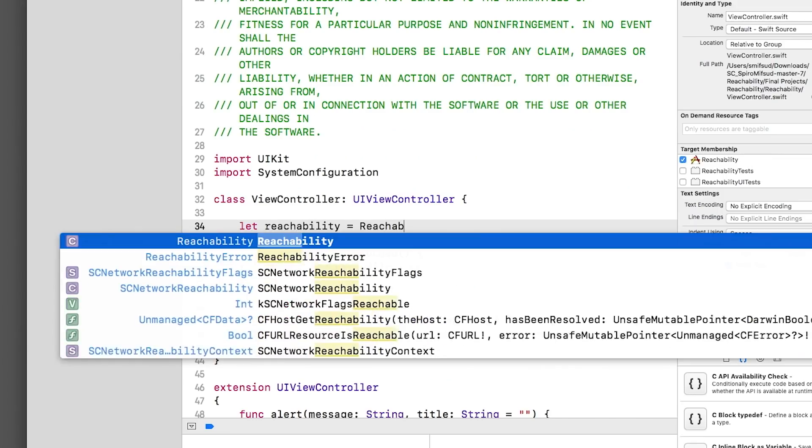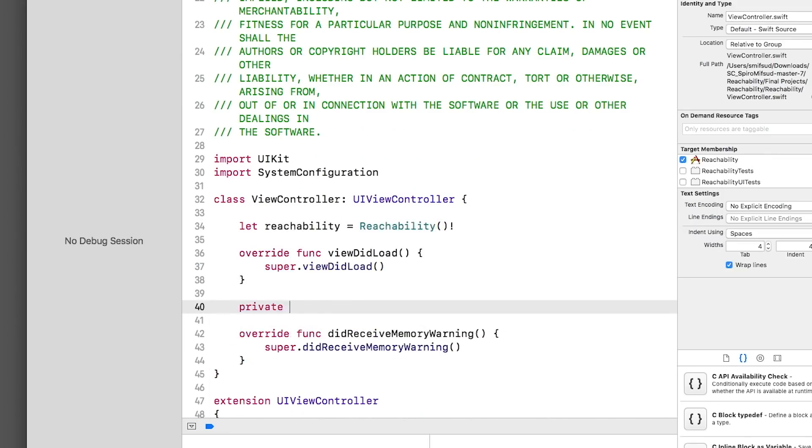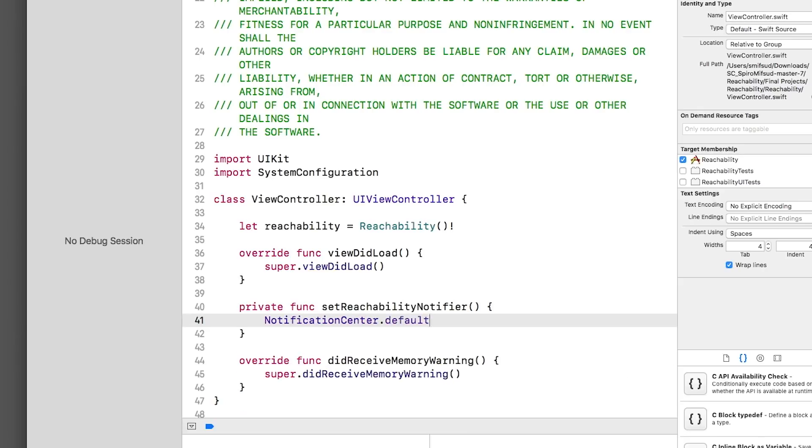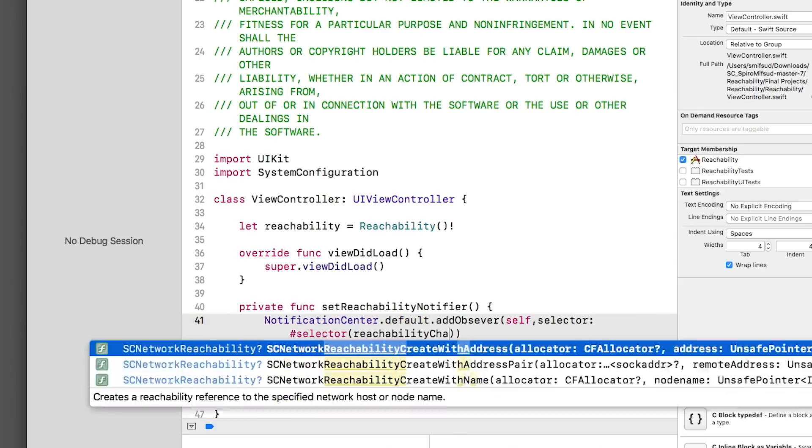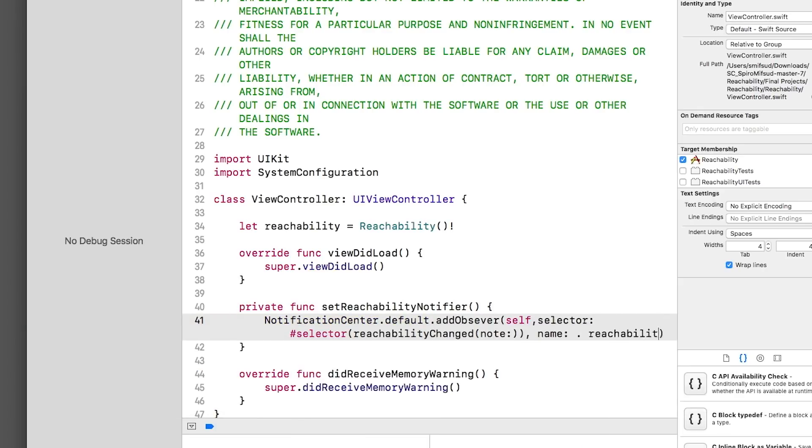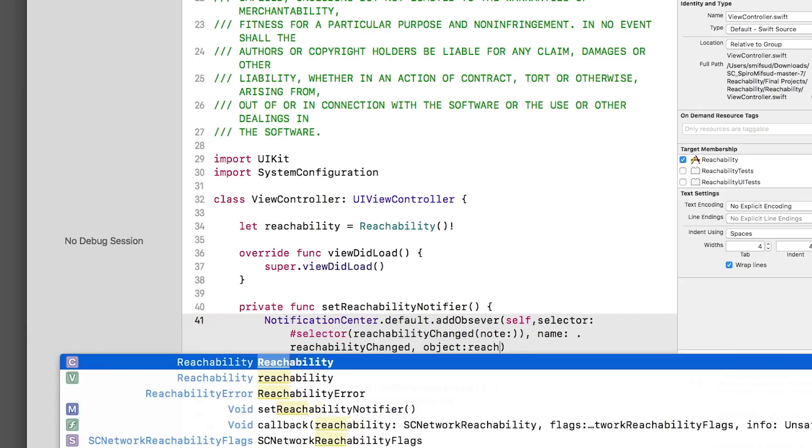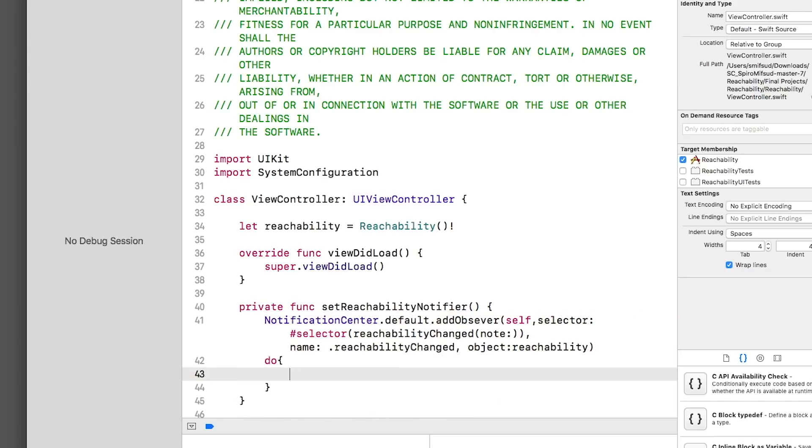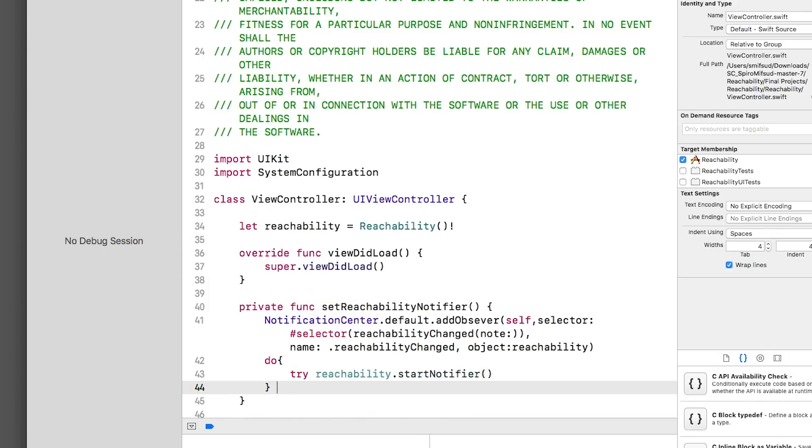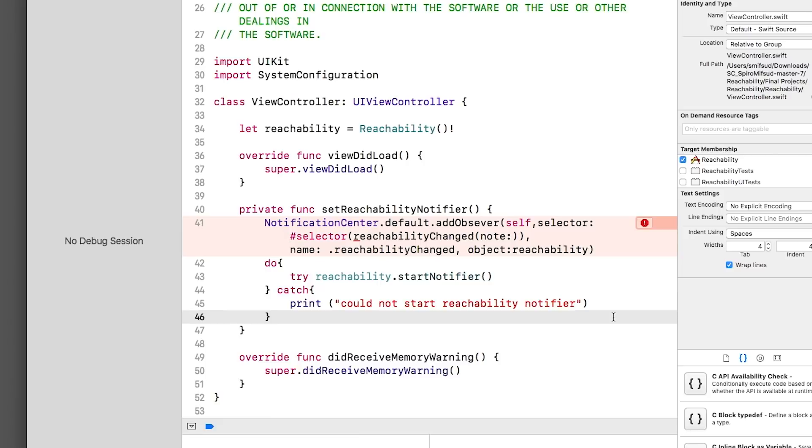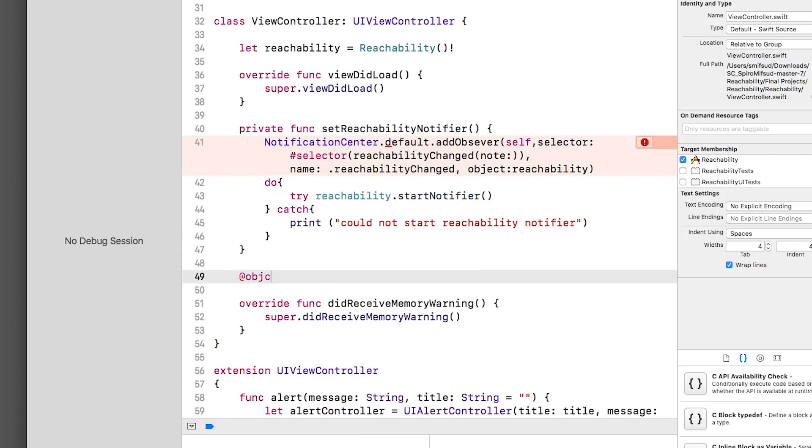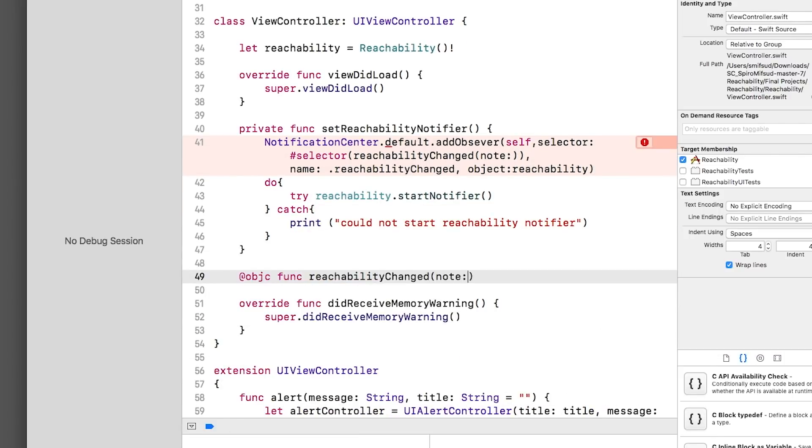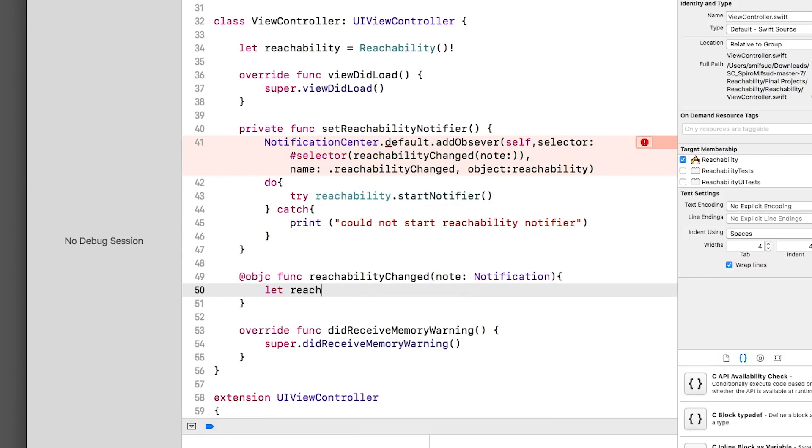So let's go ahead and add an instance of that class and then modify our ViewController to listen for those events. And then we'll create the function to notify us based on the network change.